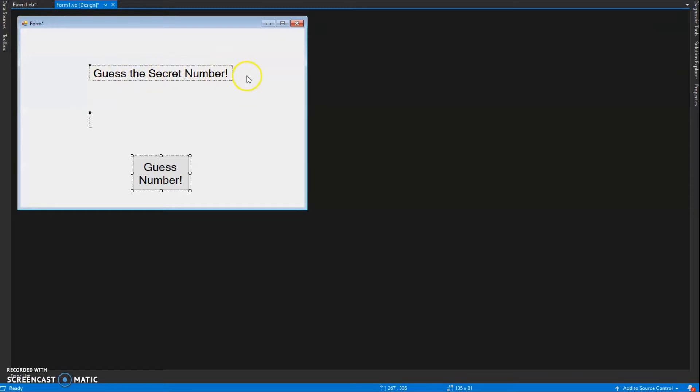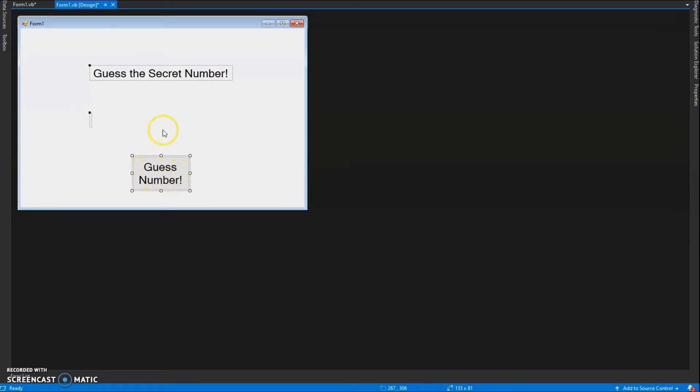The label should say something like 'Guess the Secret Number.' The empty label we're going to use as a cheat so we can test your game and see what the secret number is - you can always remove that later. Then we'll have a button that I call btnStart. I'll throw that up on the screen so you can create it.